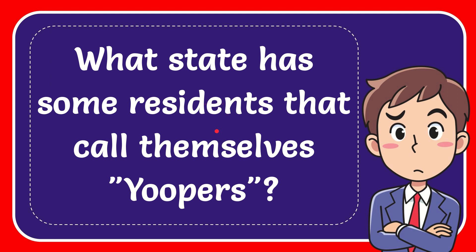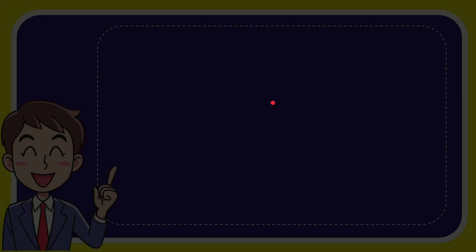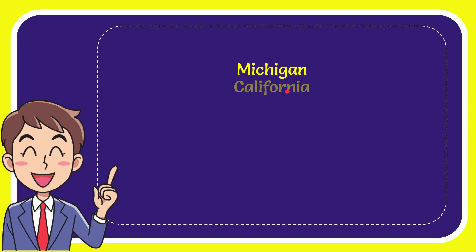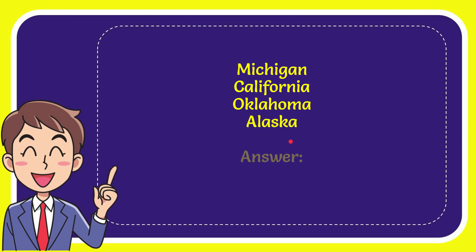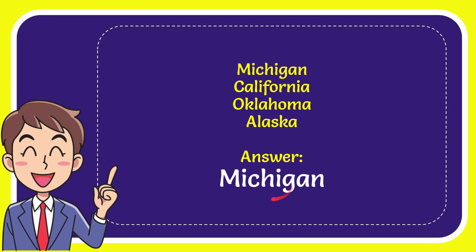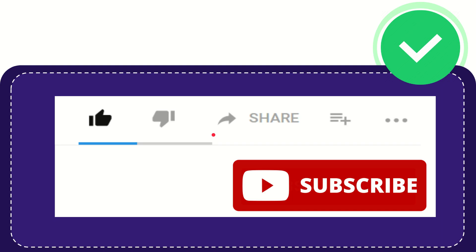In this video I'm going to give you the answer to this question. The question is what state has some residents that call themselves Yoopers? Now I'll give you a list of the options. The first option is Michigan, second option is California, the third option is Oklahoma, and the very last option is Alaska. And the answer to the question is Michigan. Well that is the answer for the question, Michigan.